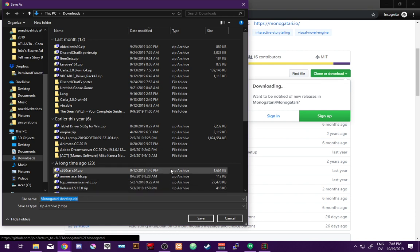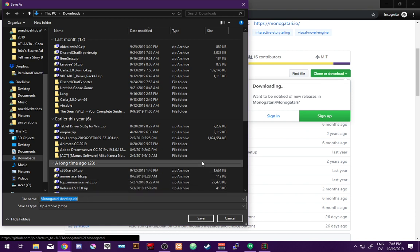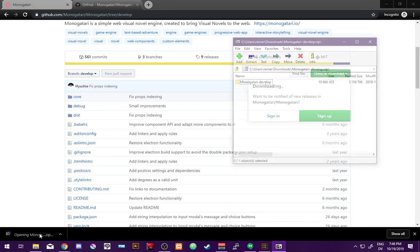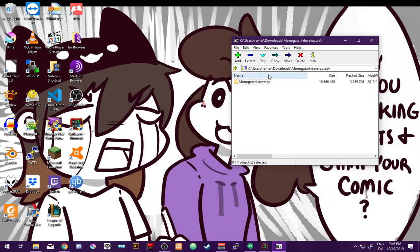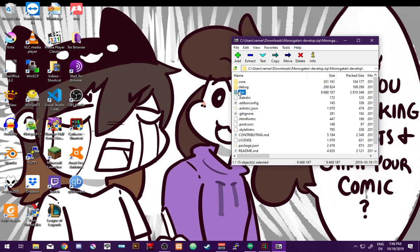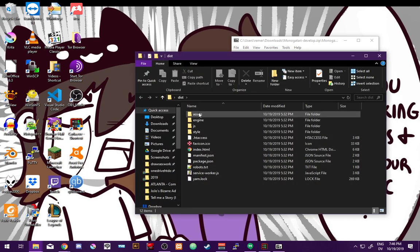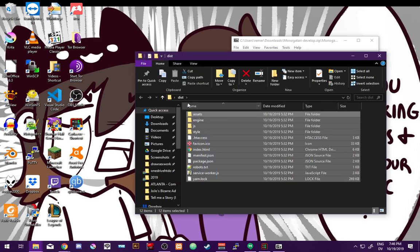If I try to use 1.4.1, I'll end up making mistakes and having to remember the differences, so we won't do that right now. We'll start by going to GitHub, clicking Clone or Download, then clicking Download ZIP, and saving it to any folder — in this case our Downloads folder. Once it's done, we open it and grab the dist folder — the distribution. Inside of that, you'll find everything you need for a Monogatari game.